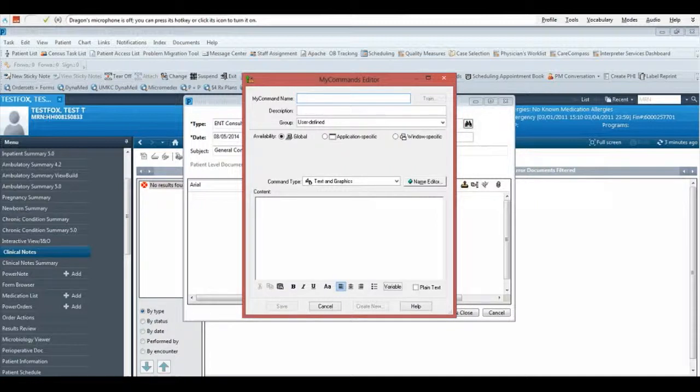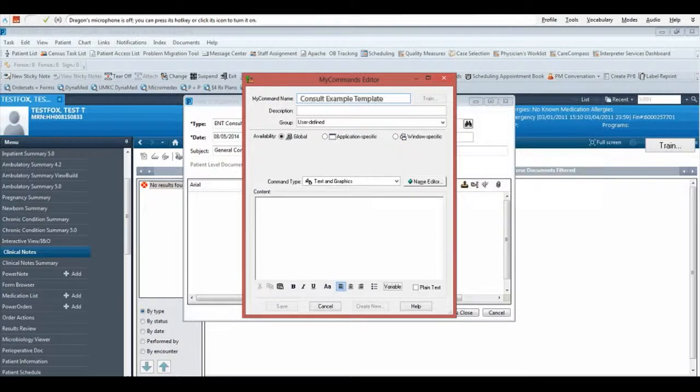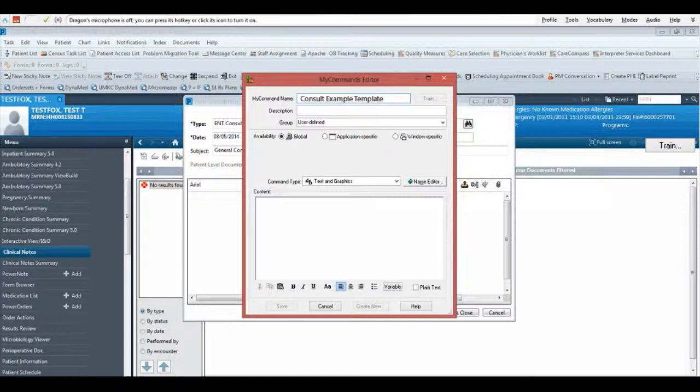Place your cursor in the My Command Name field and type or speak your command using your microphone. I am going to name this command Consult Example Template. The name is what you will say for the command to work.